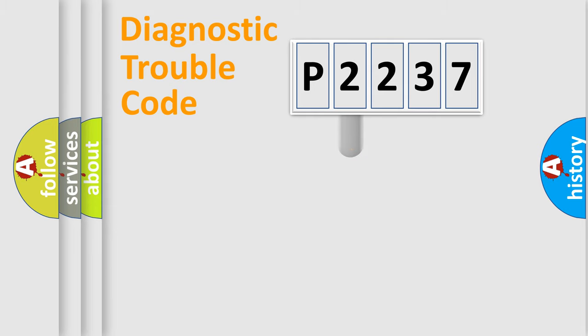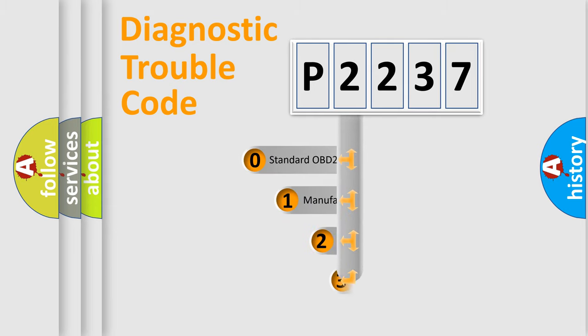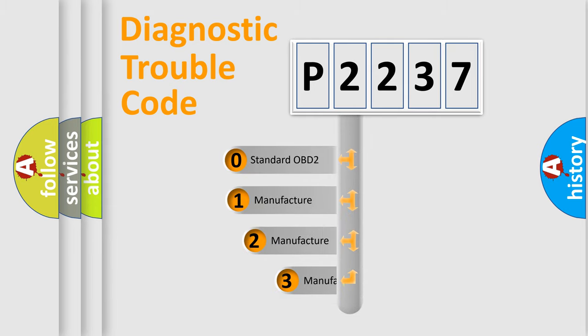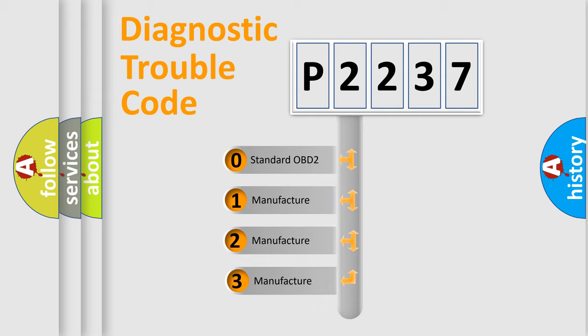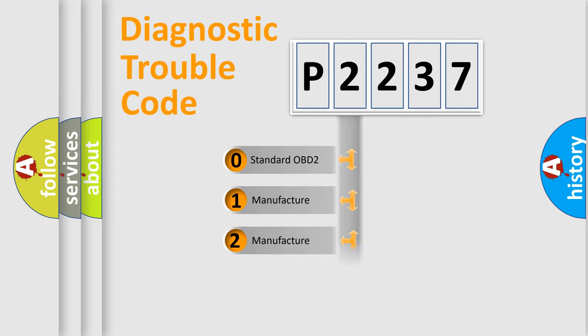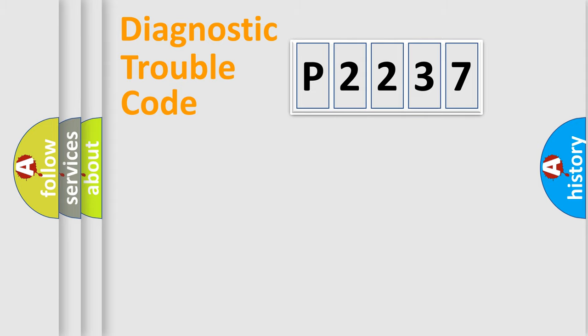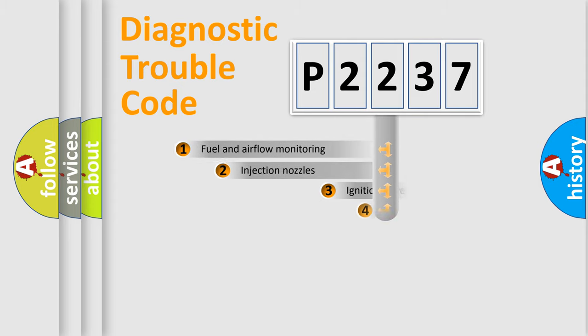This distribution is defined in the first character code. If the second character is expressed as zero, it is a standardized error. In the case of numbers 1, 2, or 3, it is a manufacturer-specific error expression.